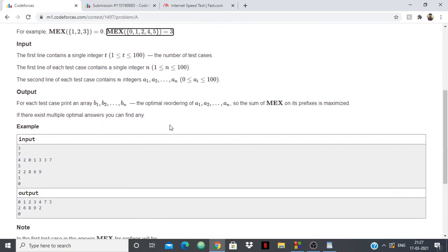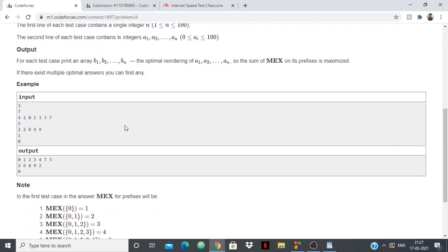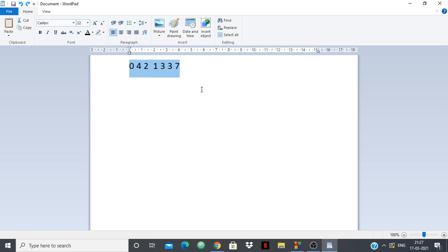So that is what MEX is — a very simple concept. Let's just look at the test case. We have the array: 0, 4, 2, 1, 3, 3, 7. We have to reorder it in such a way that for each prefix, the MEX is as large as possible.